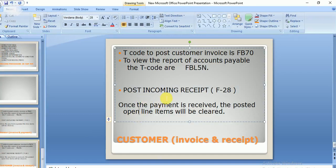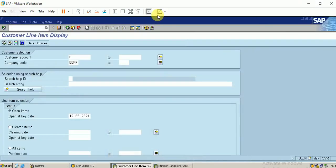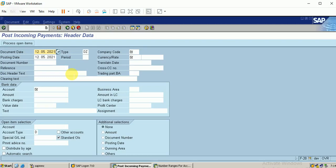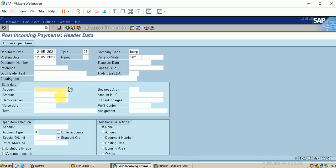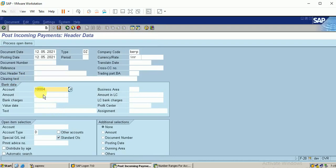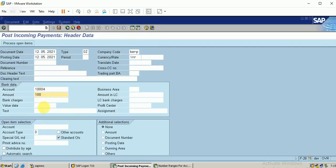F-28. I will receive the payment from my customer on the same date. The document type is DZ. Let me enter the company code, period will be automatically picked. Enter the currency. For the bank data, let me enter the incoming account. I'm going to receive the payment in my SB incoming account. The amount is 100. Let me enter the value date.